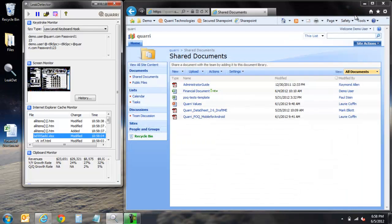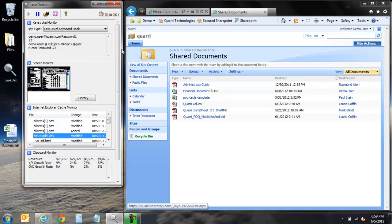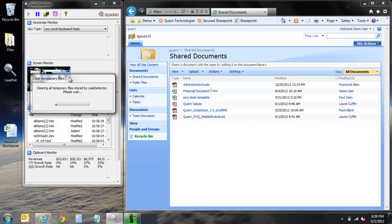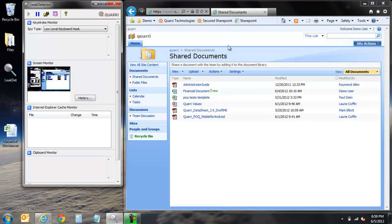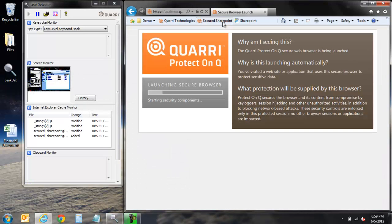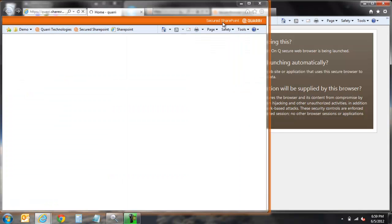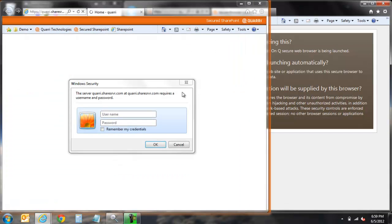At this point, we'll proceed to clear all information from leak detector and then navigate to a URL that has been enforced with Quarry's ProtectOnQ secure browser. Once we navigate to the URL, we immediately reach a page with a status bar and some very basic information about the secure browser that is launching.